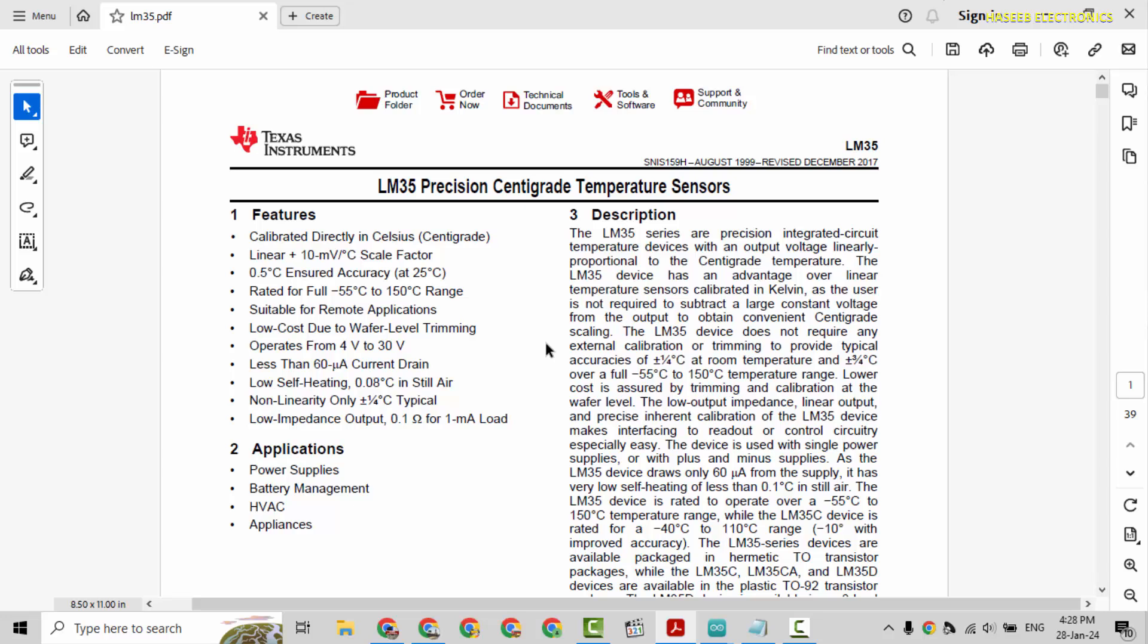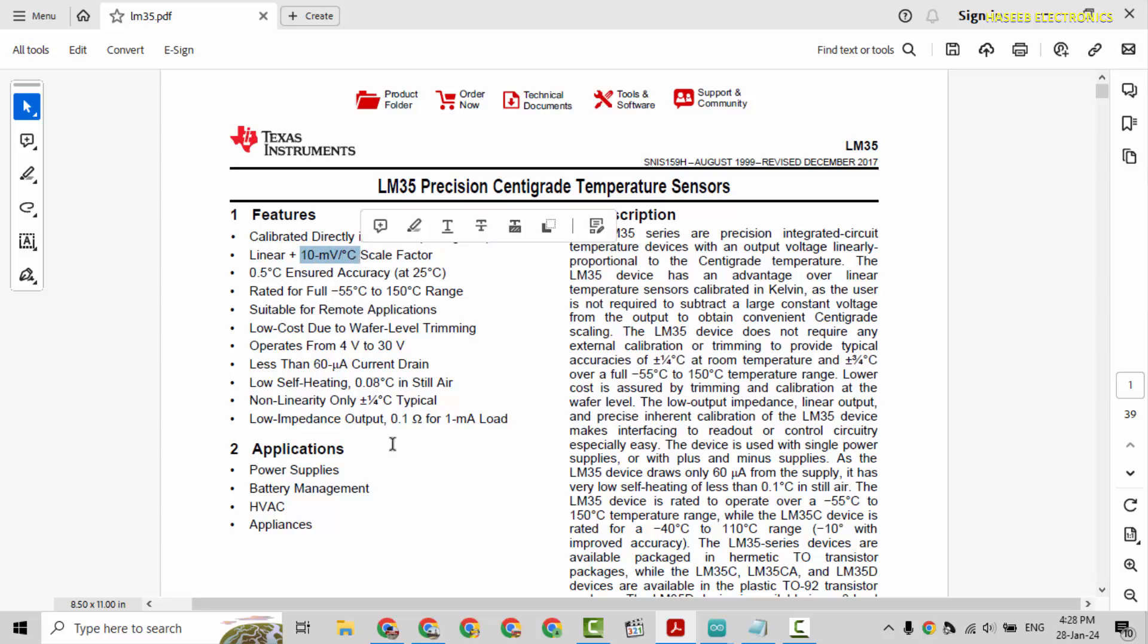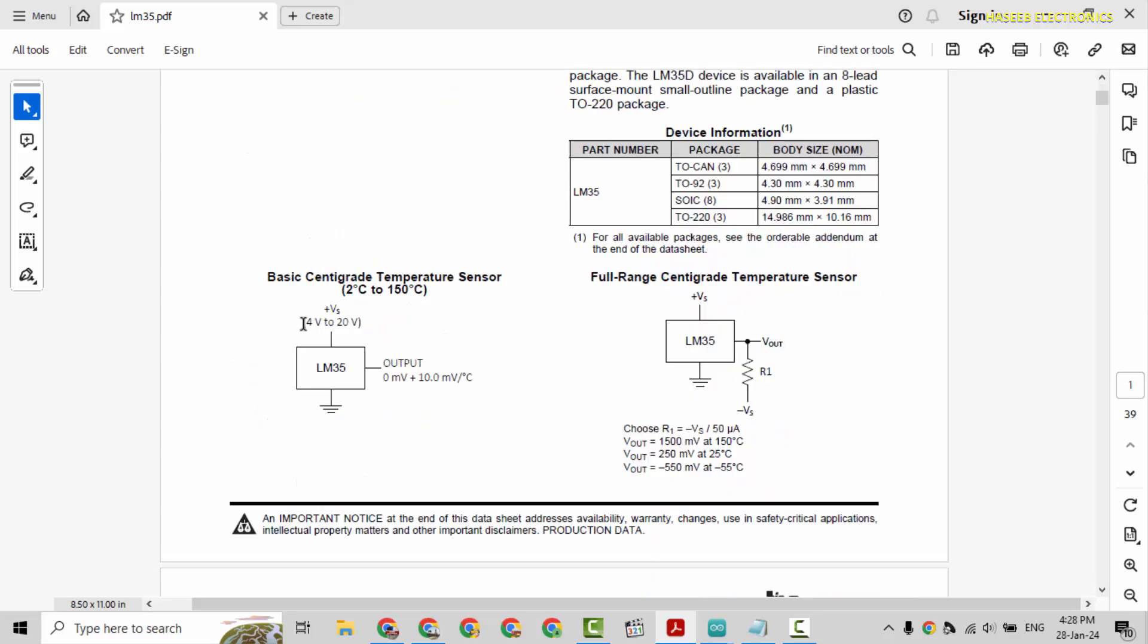If you see its datasheet, it provides linear plus 10 millivolt per degree centigrade scale factor. At each one degree increment it will increase 10 millivolt and it is linear. If temperature will increase linearly, the output voltage will increase linearly. Normally 4 volt to 20 volt supply can be provided for 2 degree centigrade to 150 degree centigrade temperature measurement.